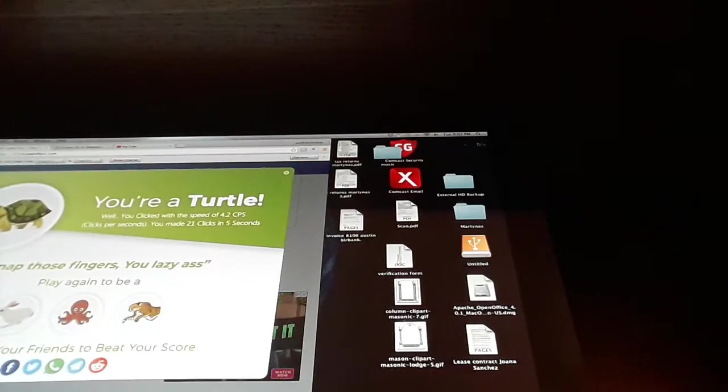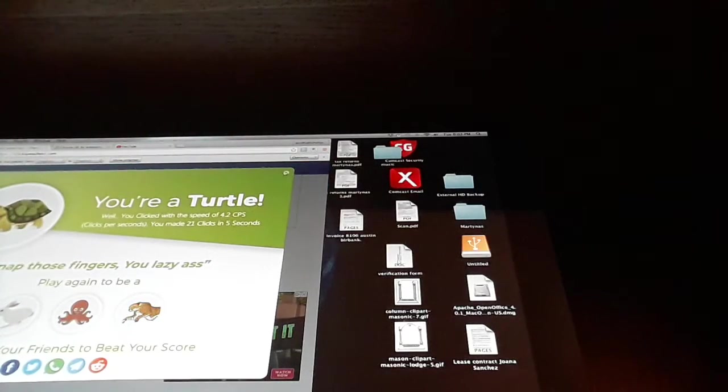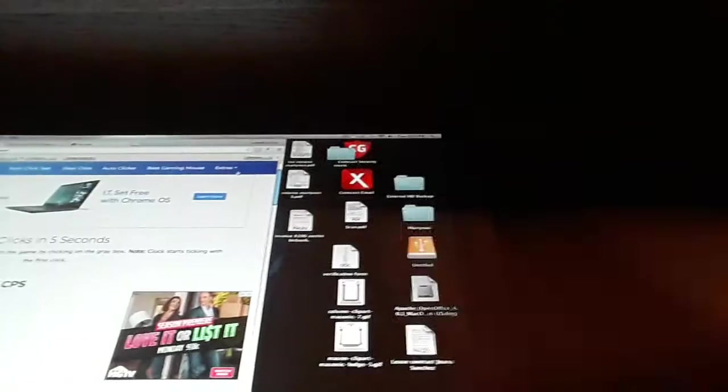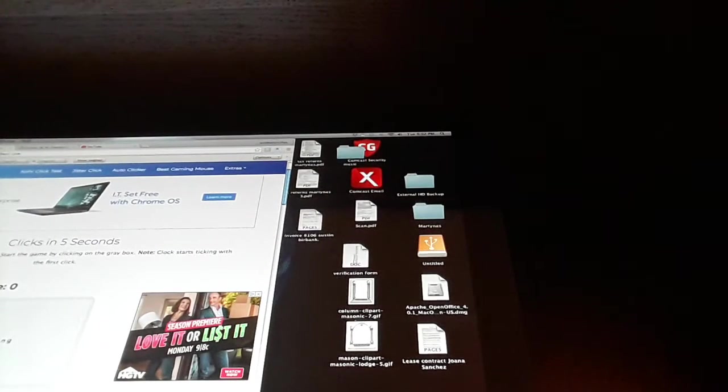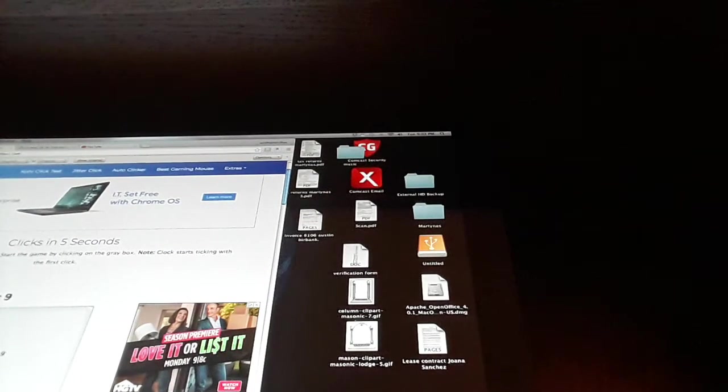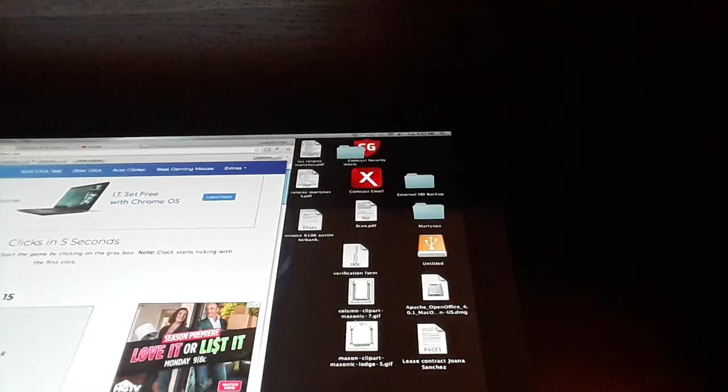Okay. So guys, if you like this jitter clicking, if you want to see more videos like this, make sure to subscribe and turn on notifications and leave a like. So yeah, you can test this out on your iPad too, guys. It's possible.